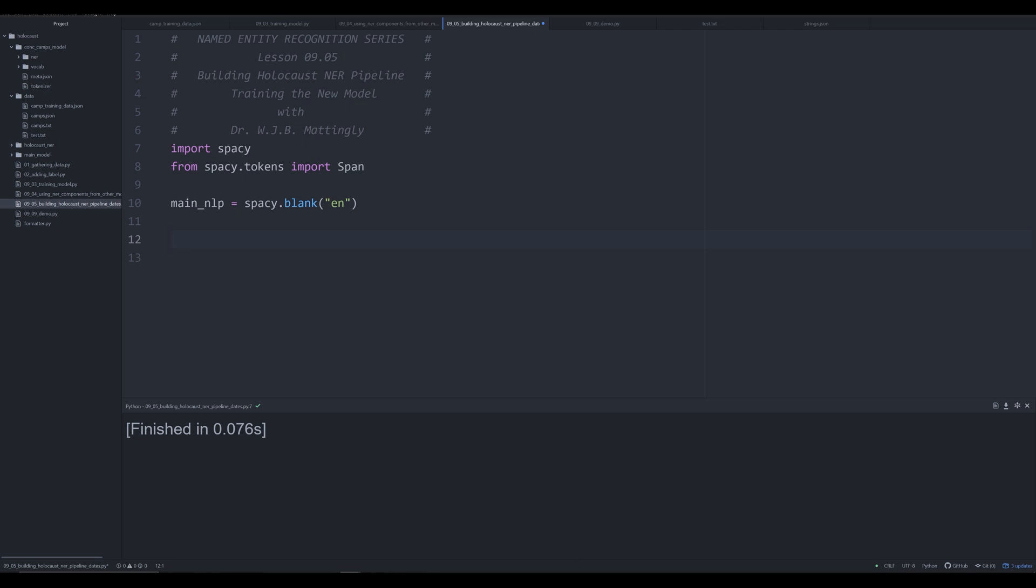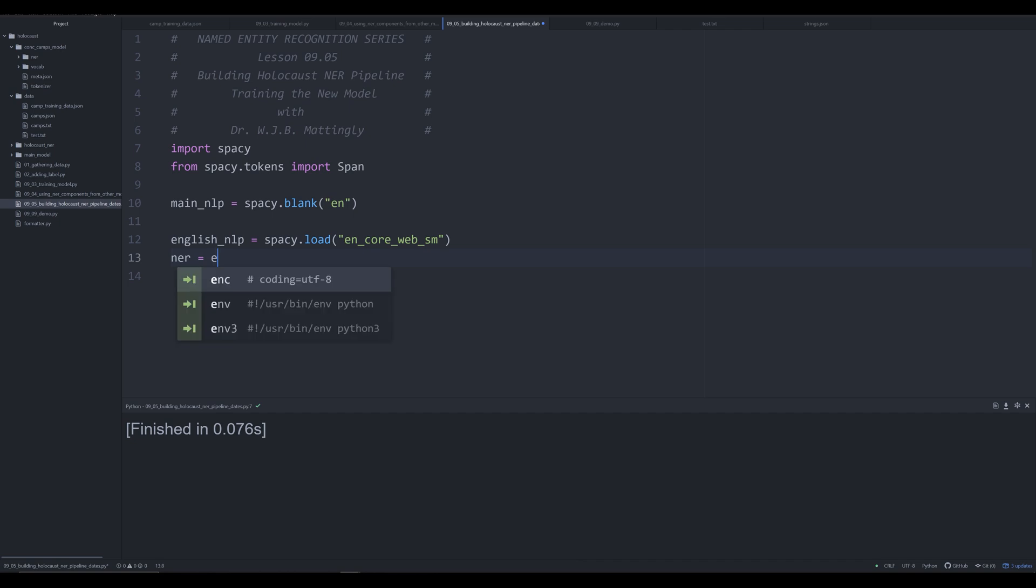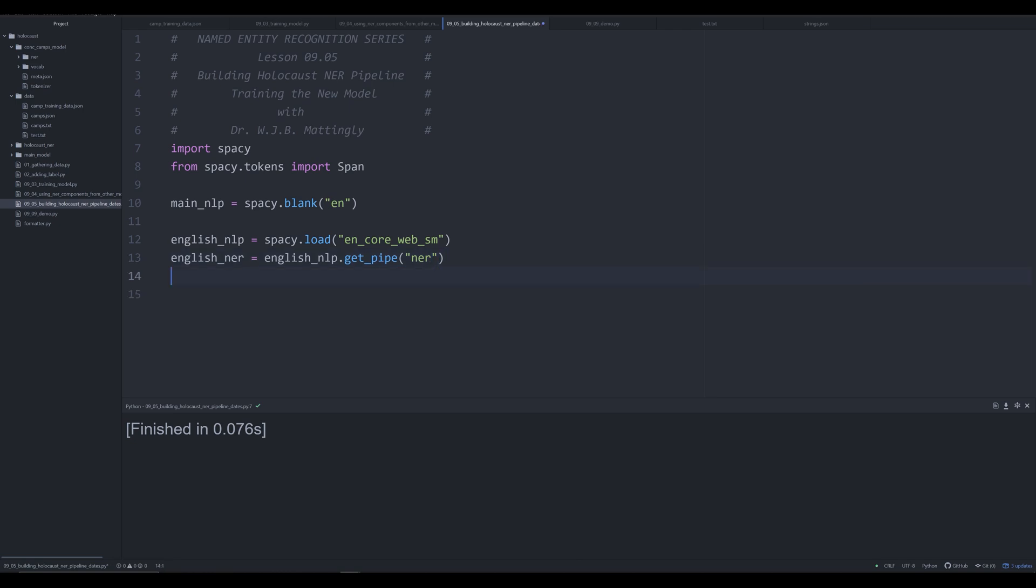Now, if you don't understand what all that means, you're going to by the end of this video. So let's go ahead and make a new object. And this is going to designate our English NLP. And we're going to do spacy.load. And we're going to load in that en_core_web_sm. That's the small model in spaCy. We're going to, like we saw in the last video, grab the NER pipe from it. We're going to do English_NER is going to be equal to english_nlp.get_pipe. And we're going to grab the NER component. Once we have that as an object, we're going to simply add it to our main_nlp.add_pipe. And that's going to allow us to add the NER into that pipeline. And we're going to call it a special name. It's simply going to be the EDLN. That's going to tell us that it stands for dates, locations, and NORPs and ORP.